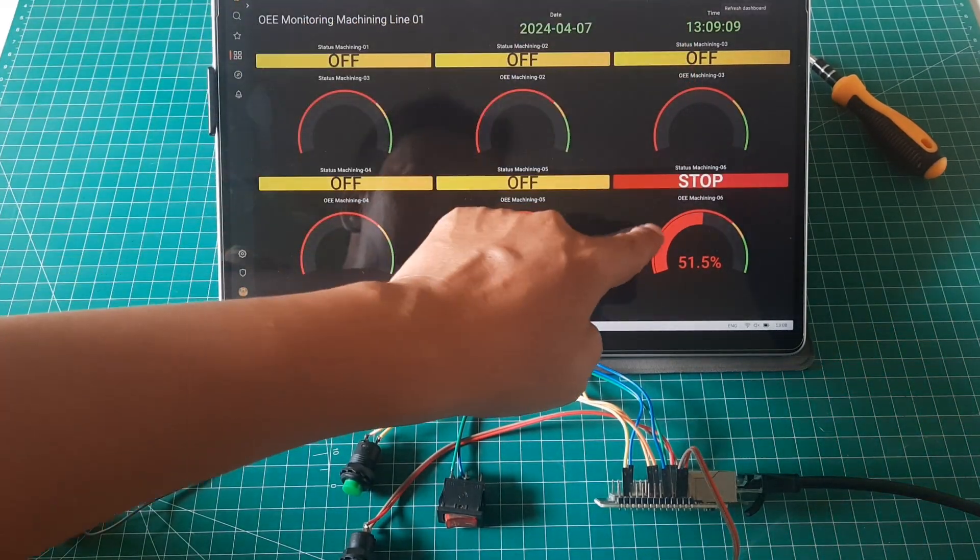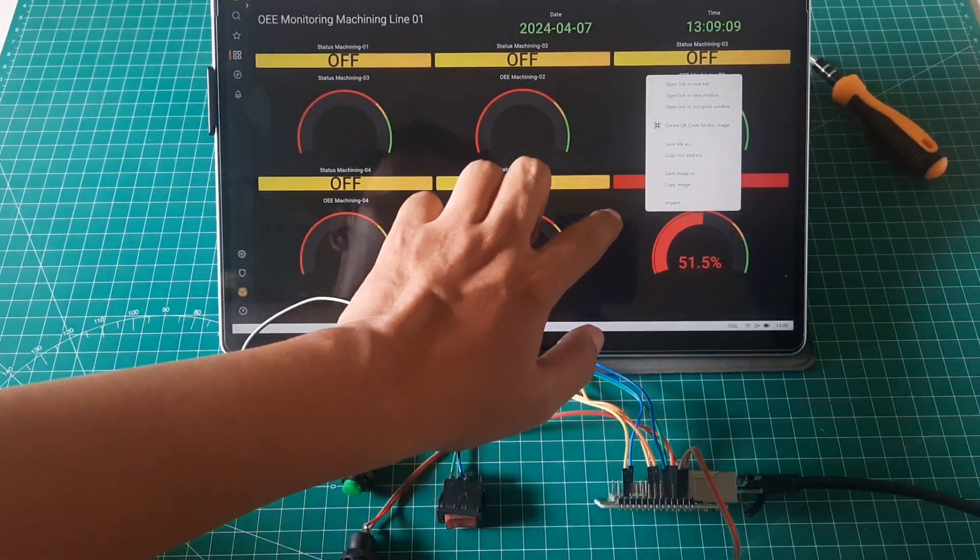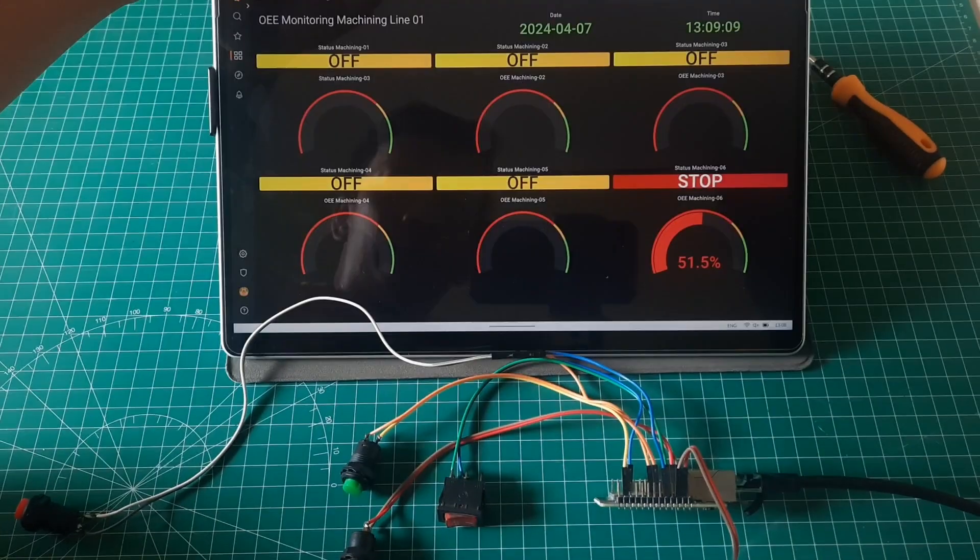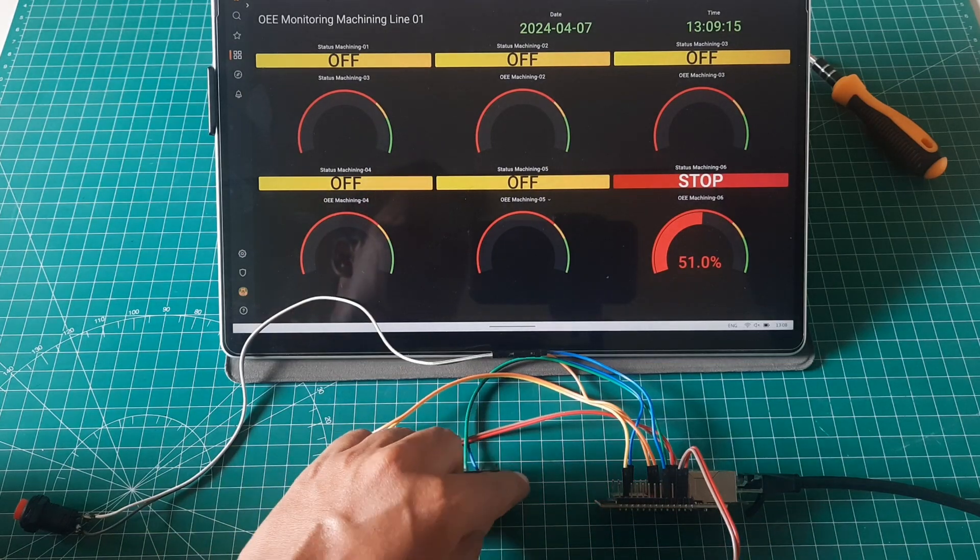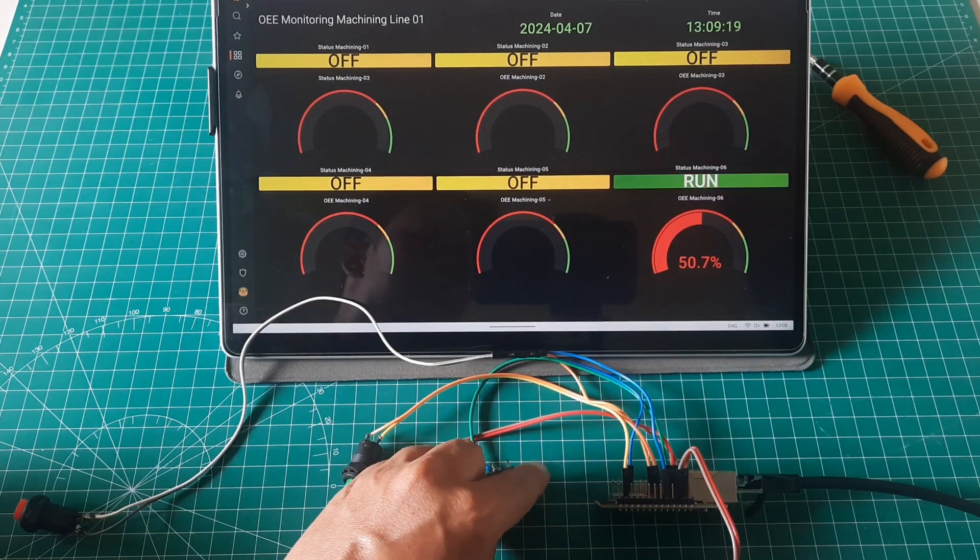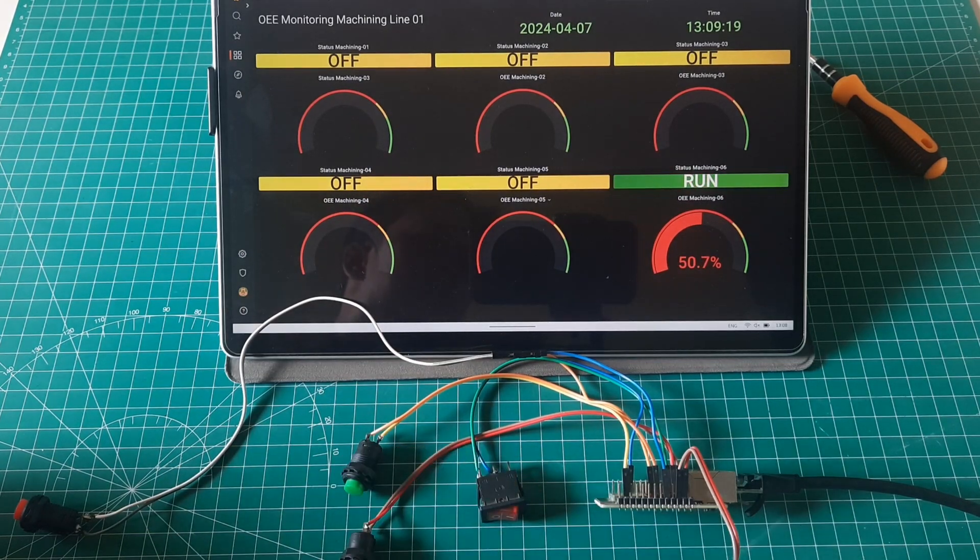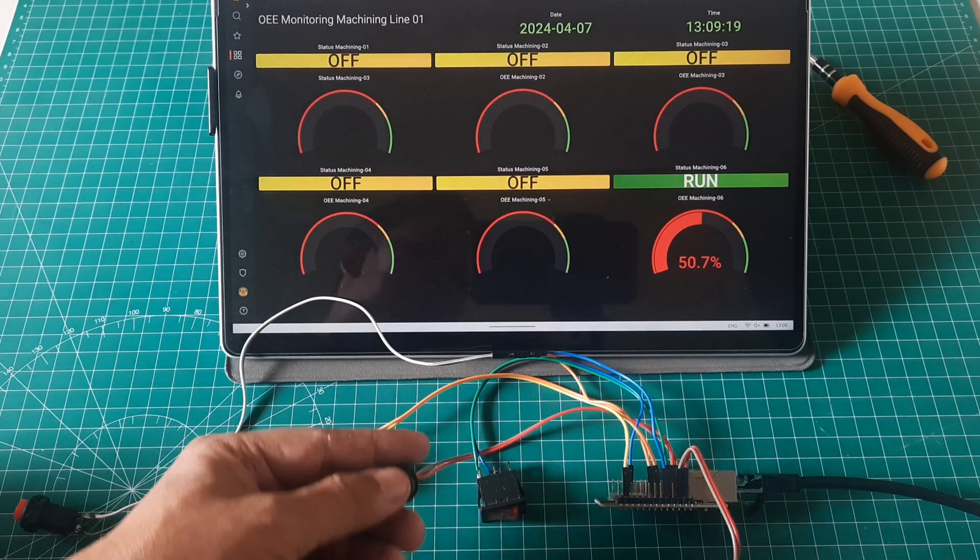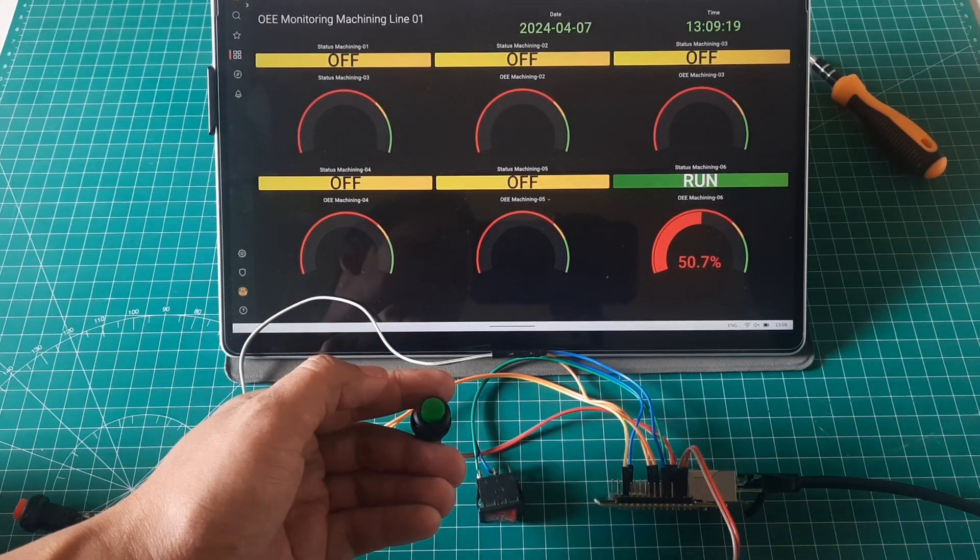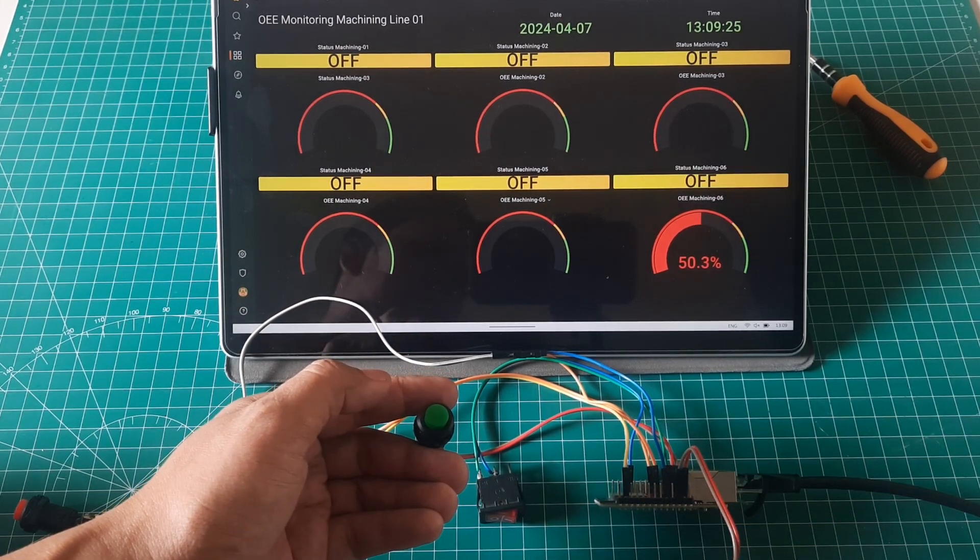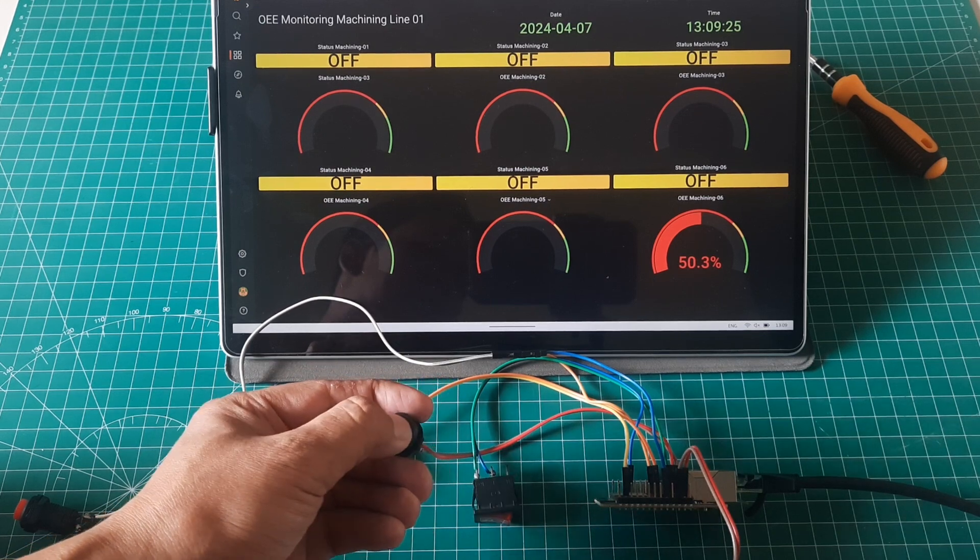In conclusion, through this video, we've demonstrated the creation of an OEE monitoring system using the W32ETH-01 board. By integrating various components such as relays for machine status, buttons for simulation, and connecting to databases for data storage, we've developed a comprehensive monitoring solution.